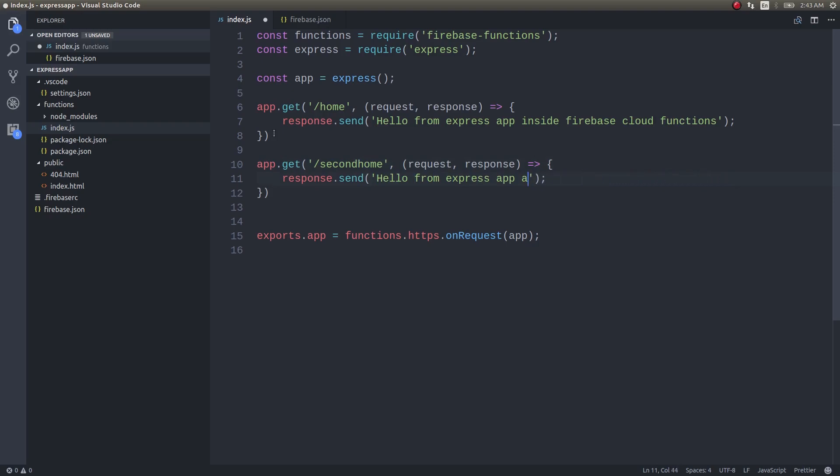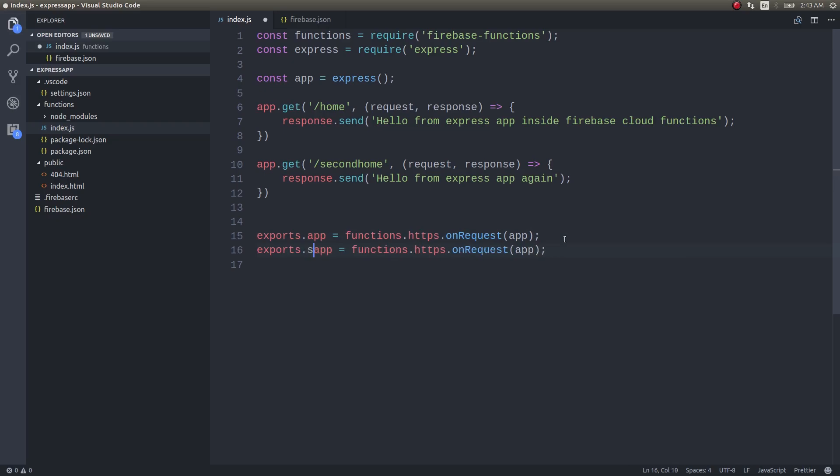In index.js we will write this same thing but this time we will write second home. Hello from Express app inside Firebase Cloud Functions from Express app again. We will write a similar line but this time it will be second app.